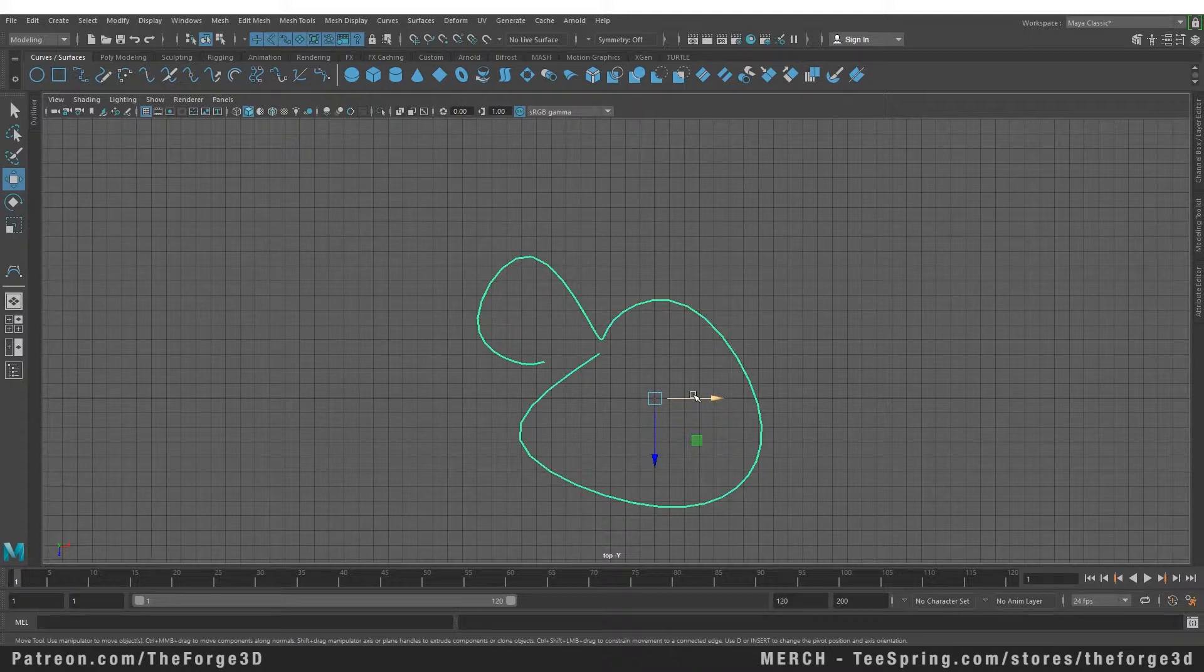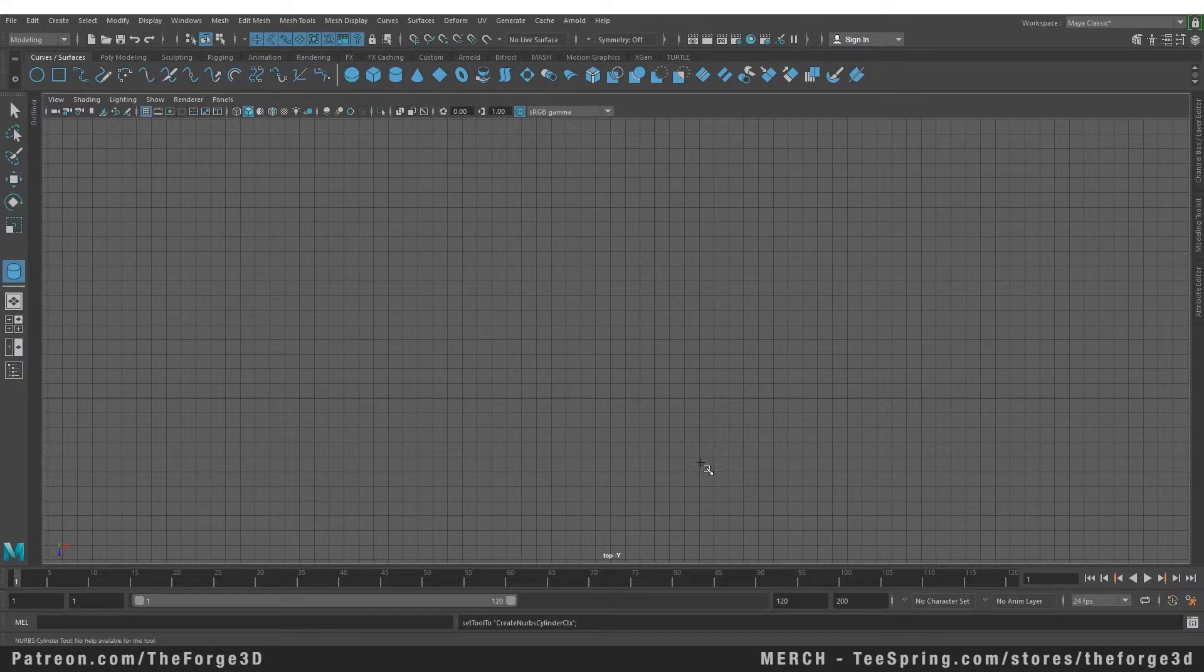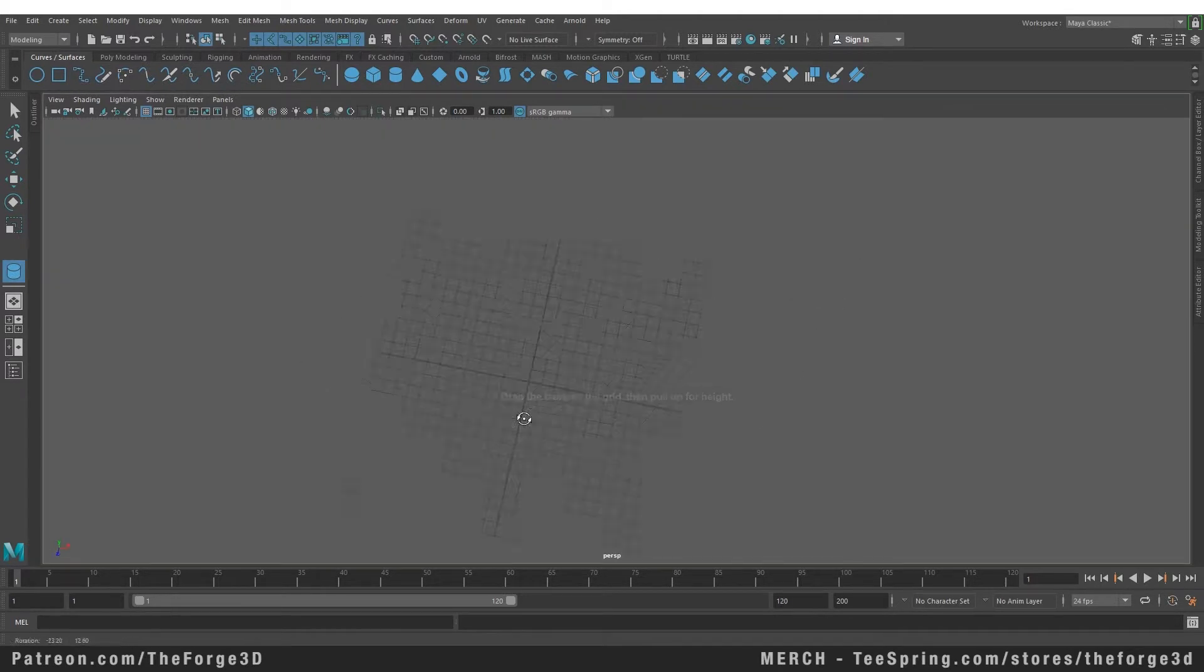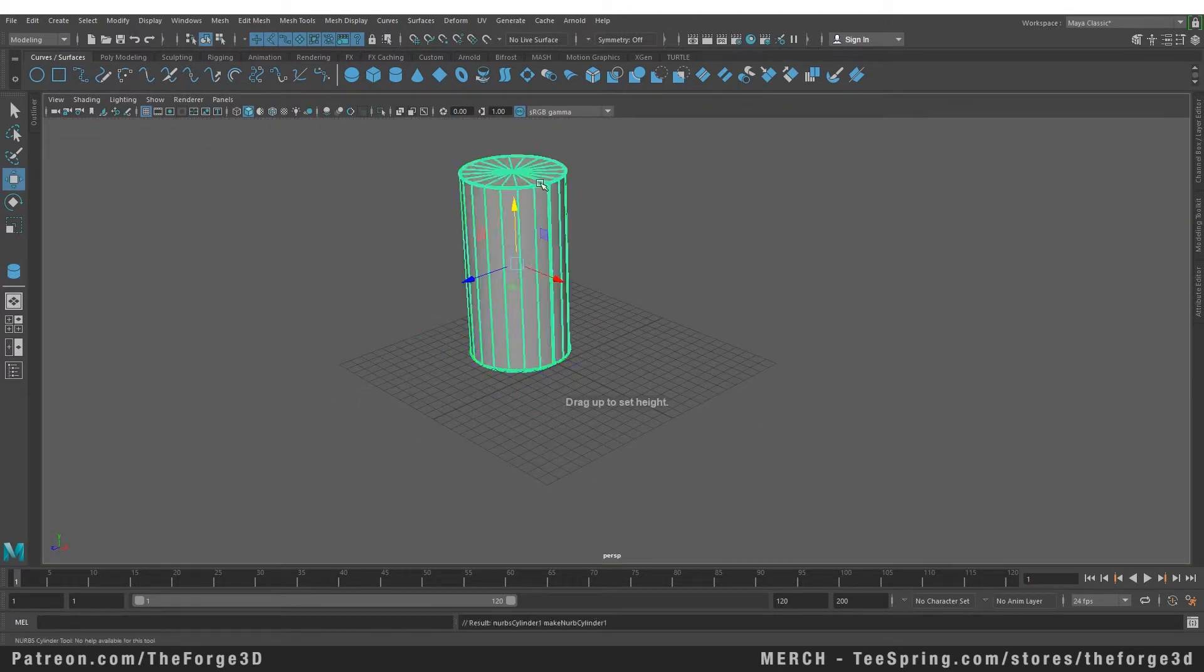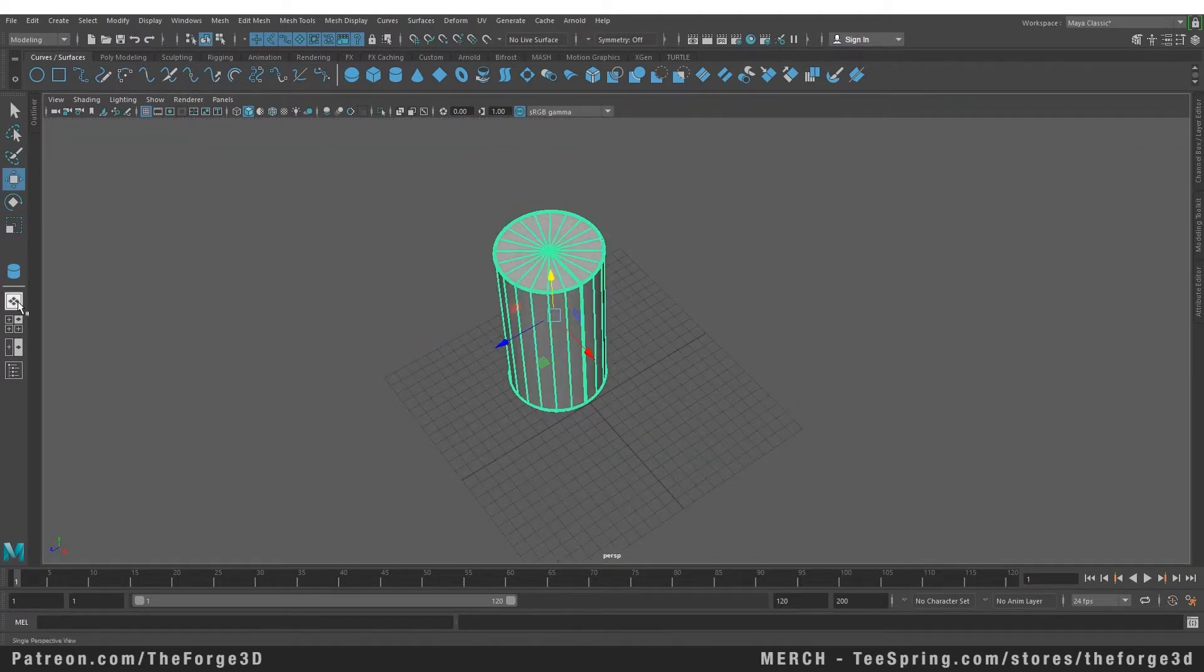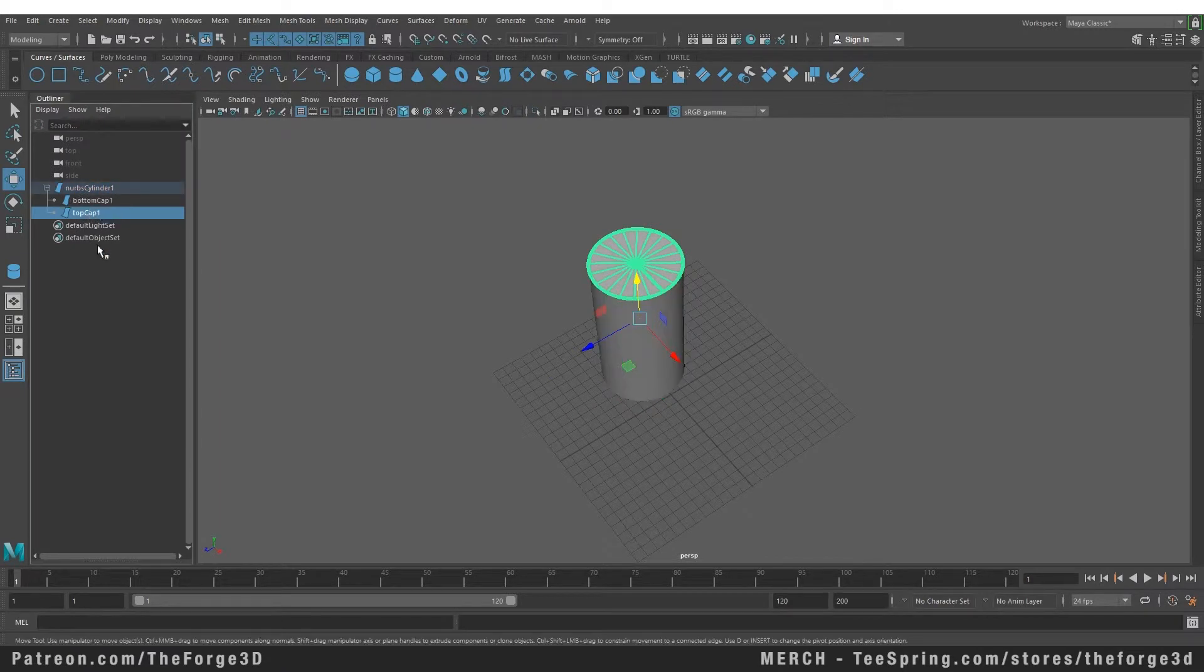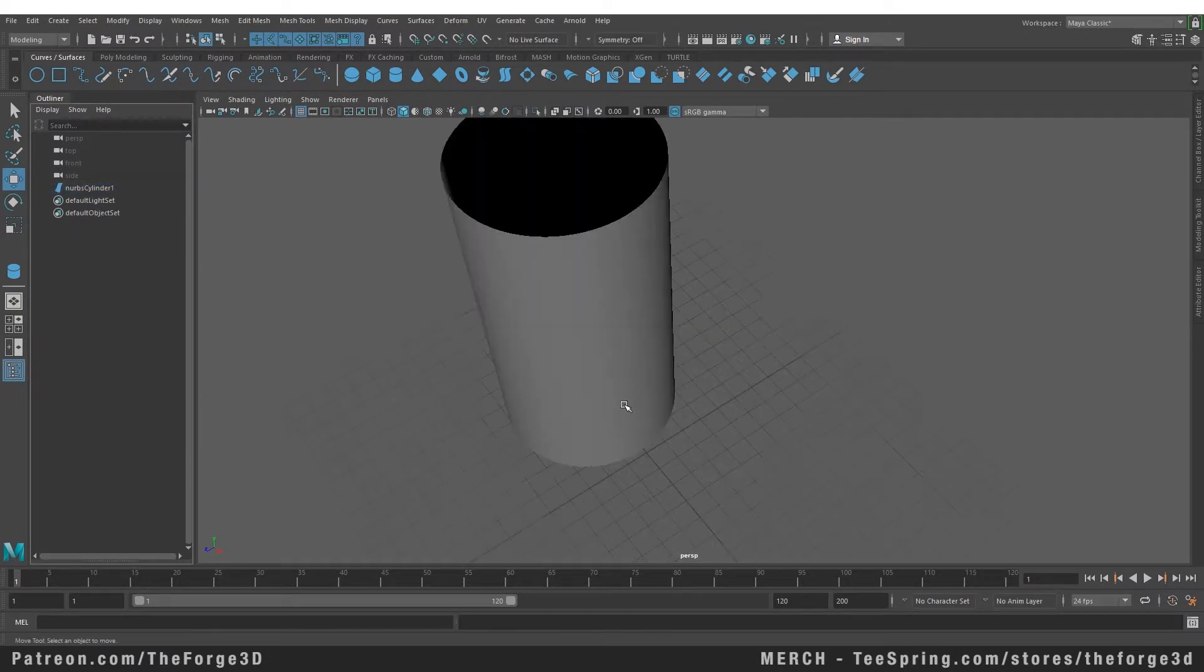So let's delete that and let's create a cylinder from our shelf right here. I'm going to go back into our perspective mode and drag a cylinder on our grid. And I'm going to delete our caps by going into our Outliner, and I'm going to delete both of our caps.